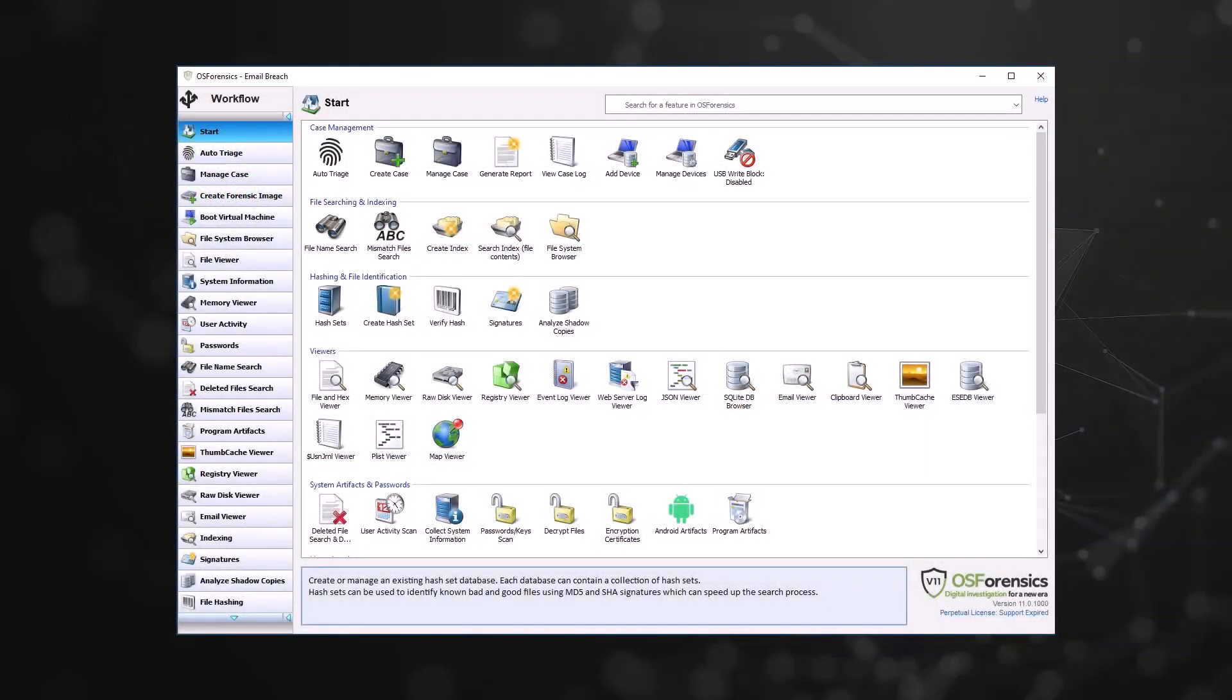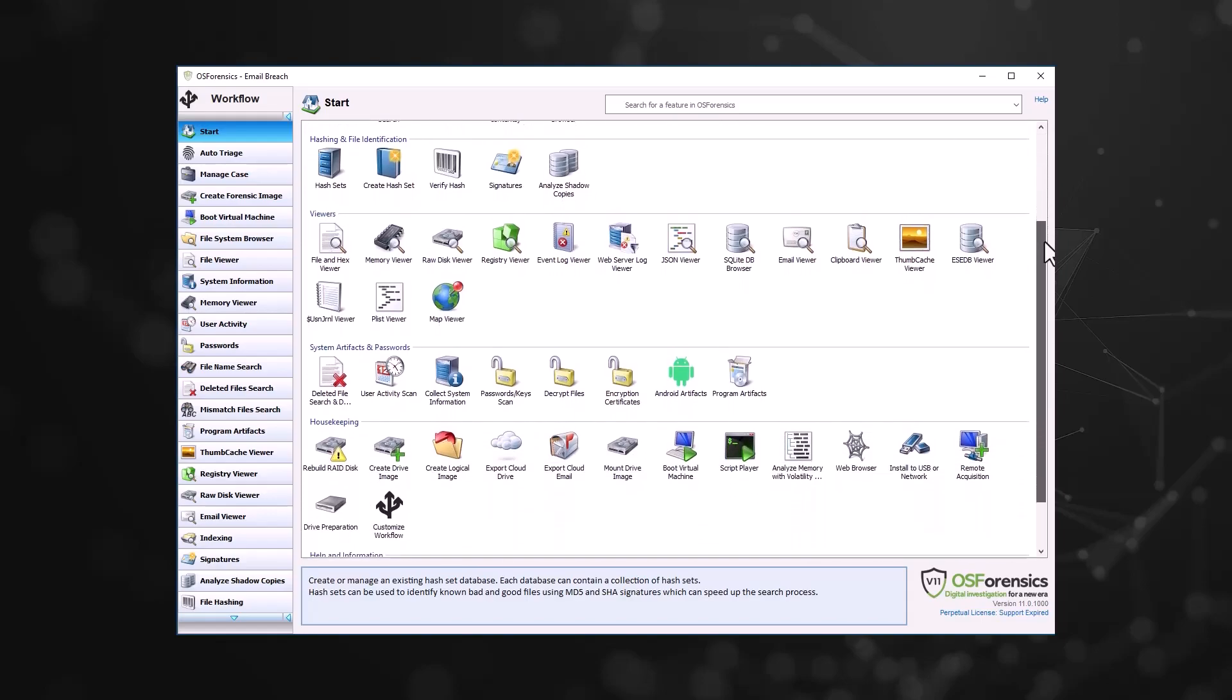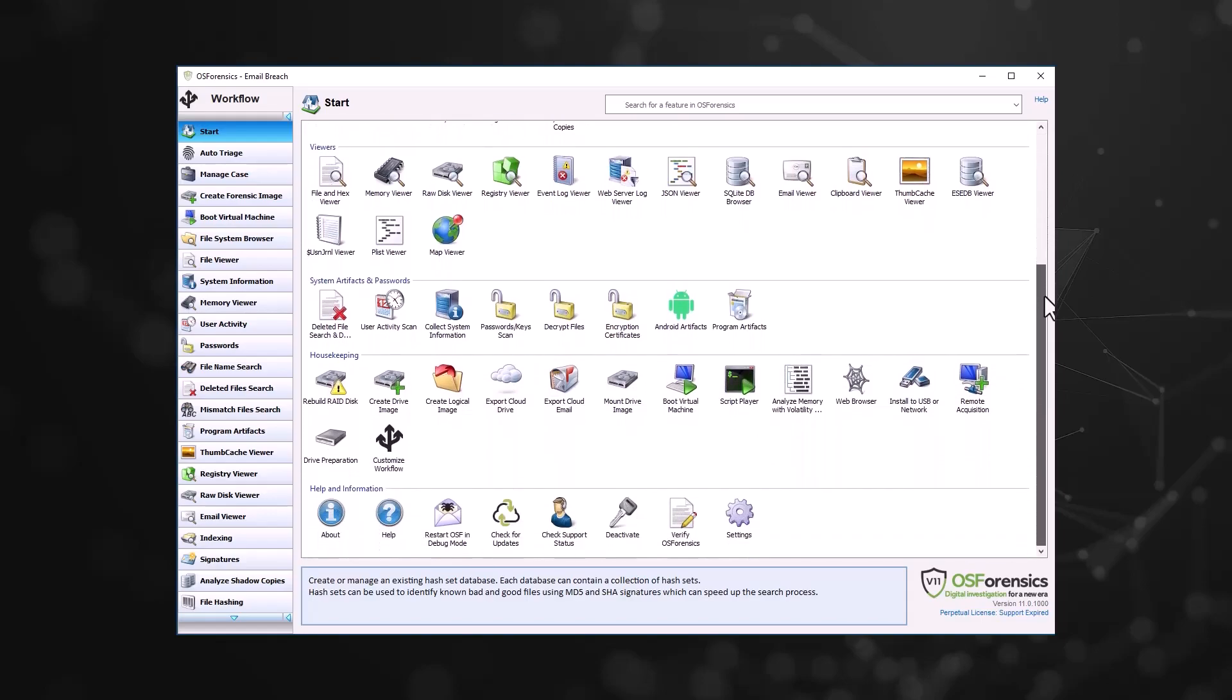Hello and welcome to our overview of the OS Forensics workflow. OS Forensics is organized into multiple feature modules for discovering, identifying, and managing digital forensics artifacts.